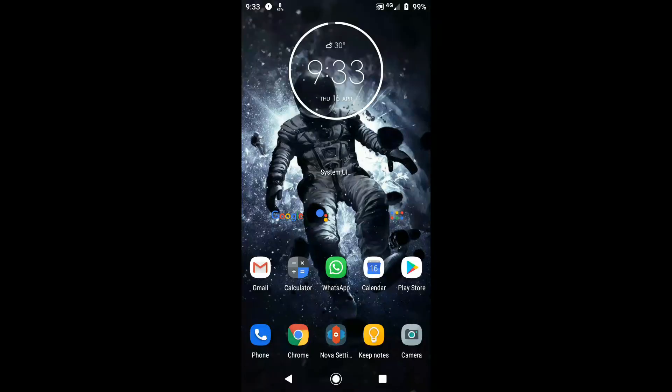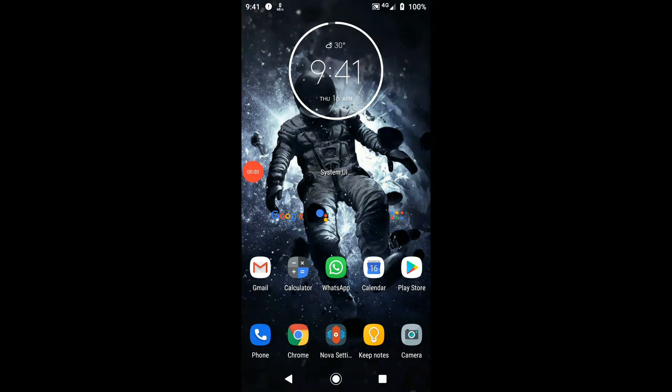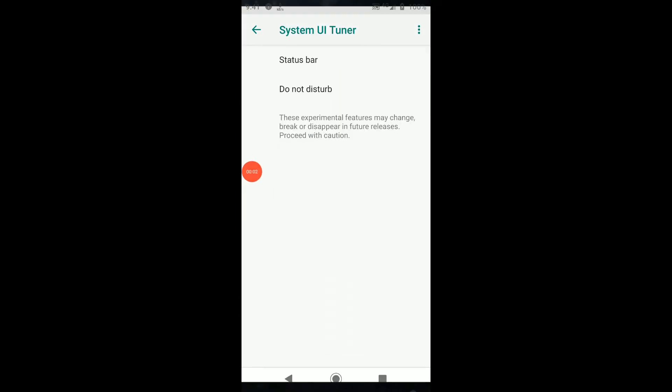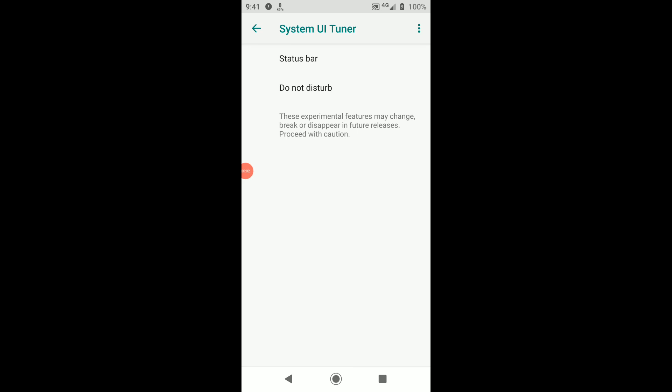Step 2: Launch System UI Tuner. Next, tap the widget to launch the menu. You will be presented with two options: Status Bar and Do Not Disturb. Now click on Status Bar option to open it.